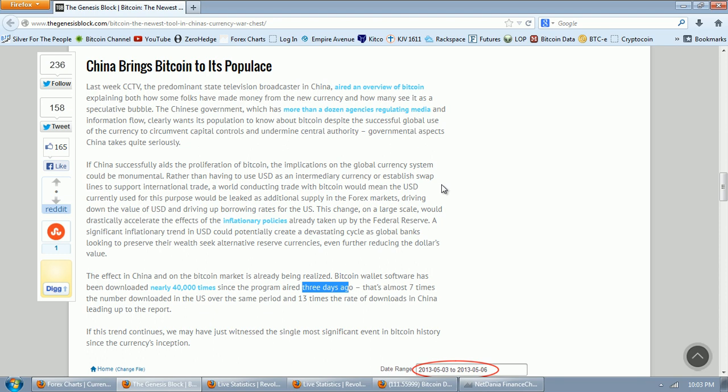So if the Chinese, and you have to remember, the Chinese, if you look at the rate of engineers that they're graduating, the number of computer scientists that they have, how advanced they are in mathematics, they're very advanced. If there is a flaw in the Bitcoin, trust me, the Chinese are going to find it. And it appears that there isn't.